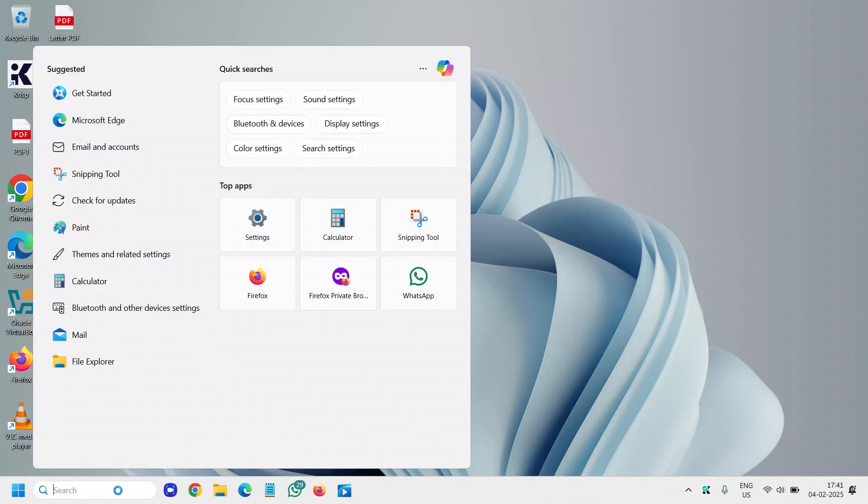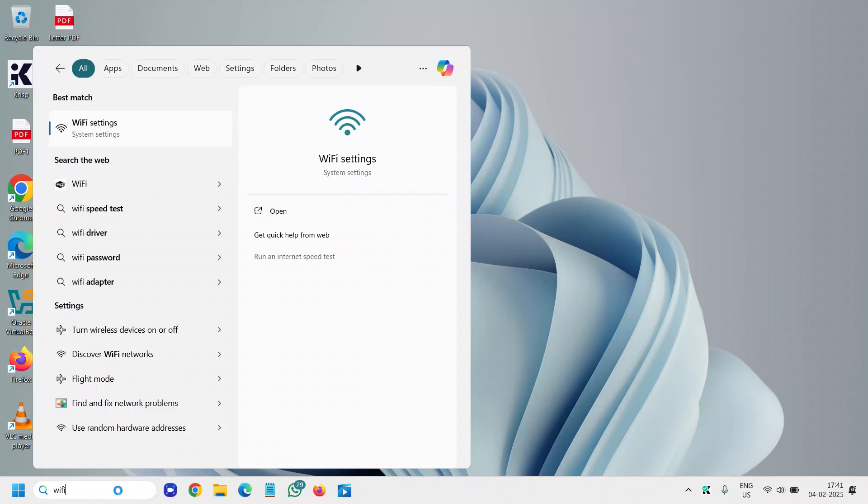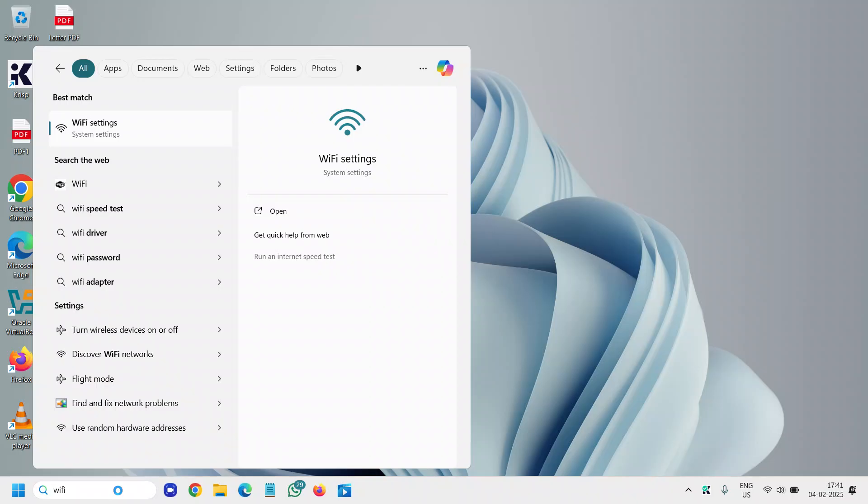So here in the search icon type Wi-Fi and the best match will be Wi-Fi settings and we will click on that.